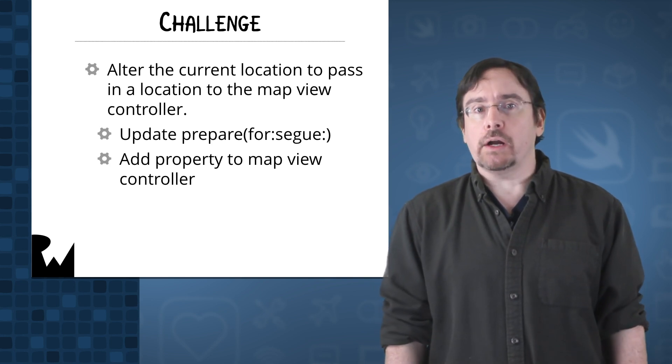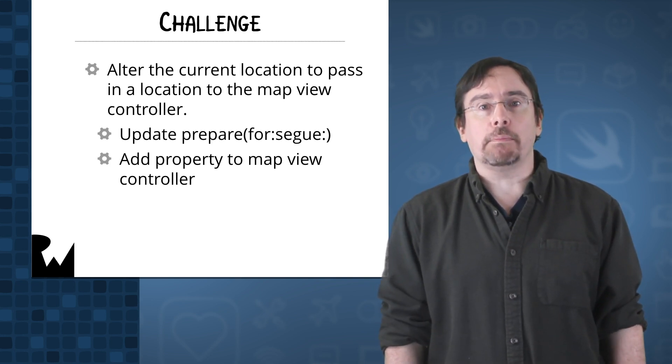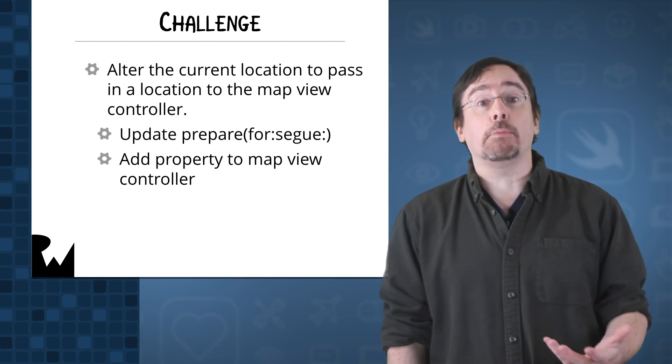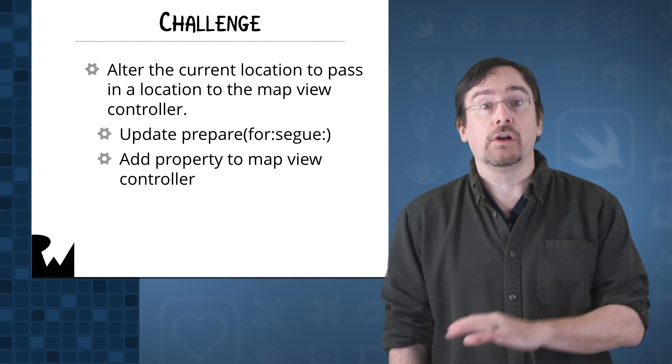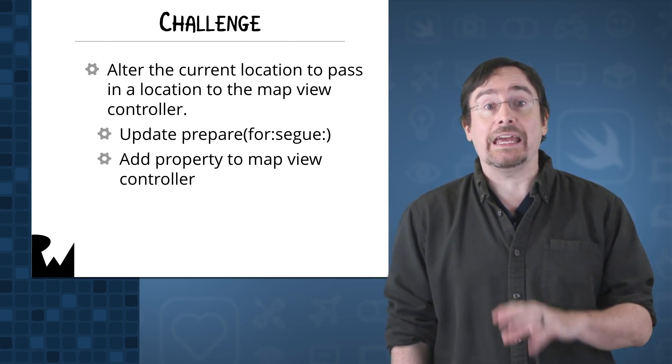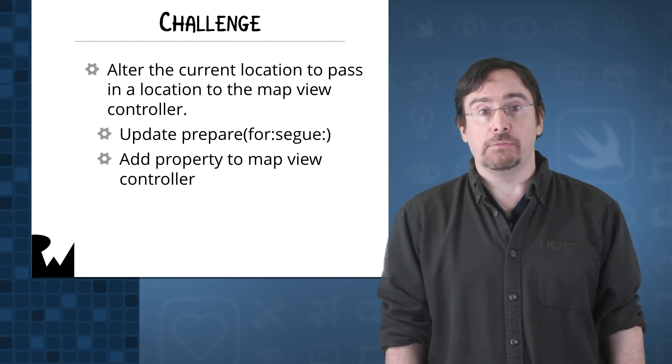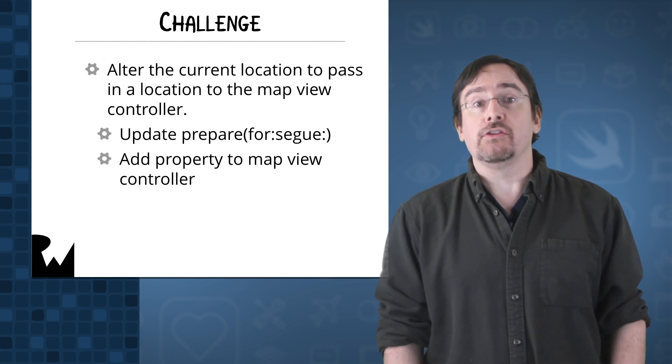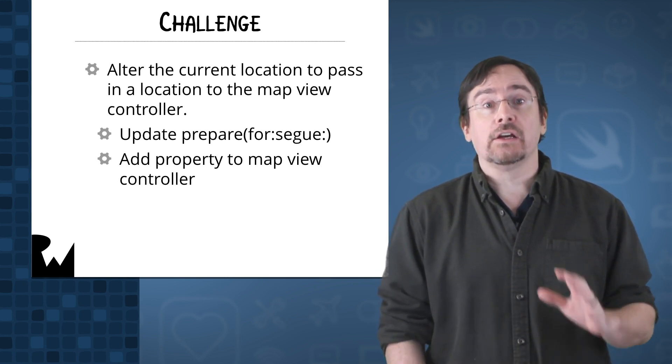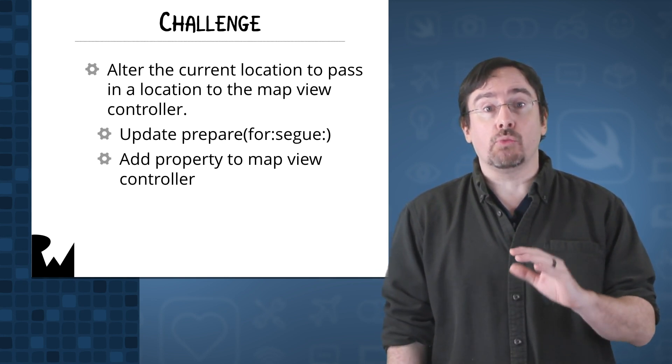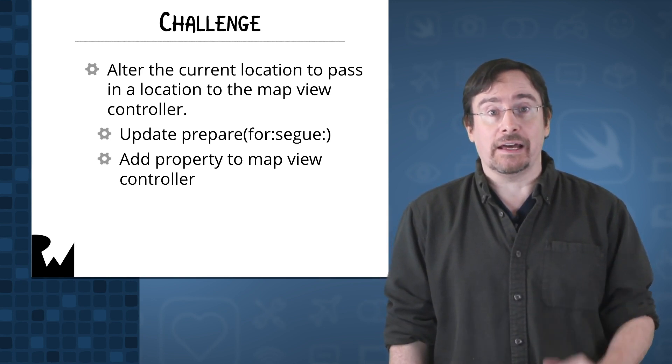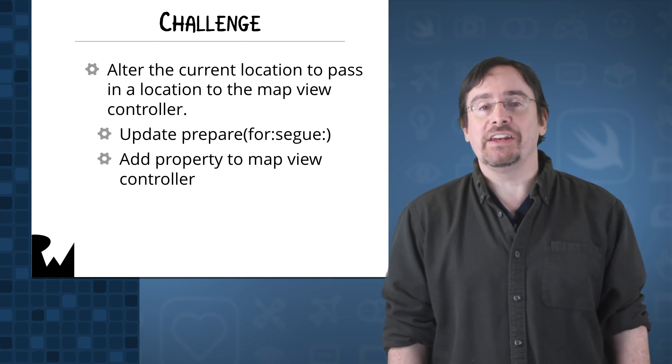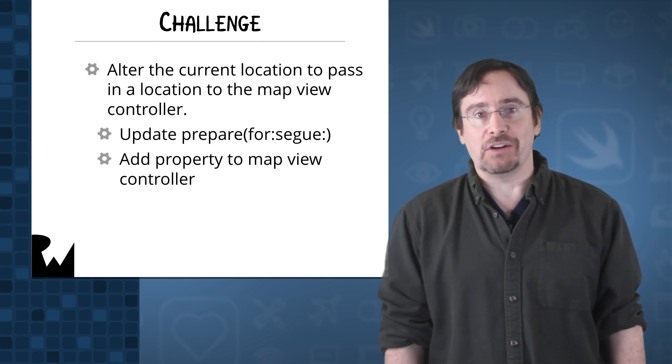This requires that you update prepare for segue and then add a property to the map view controller to take an interesting place object. There's not a whole lot of code to write. Just take it one piece at a time. You'll do great. Pause the video and try it out.